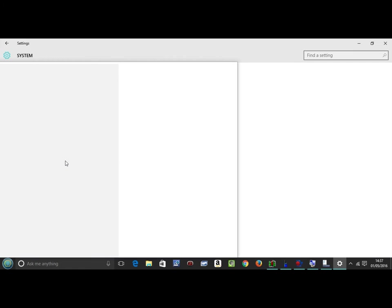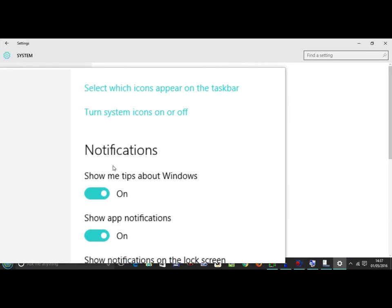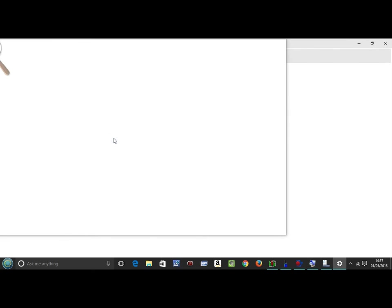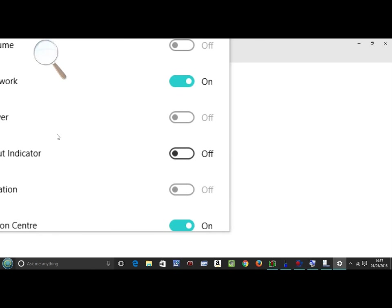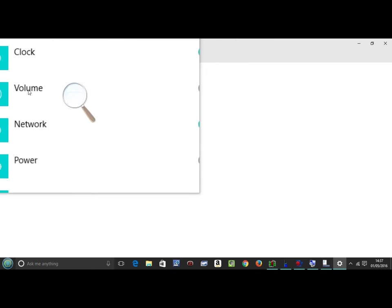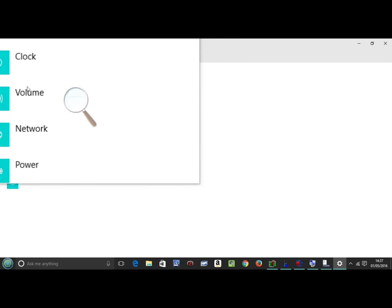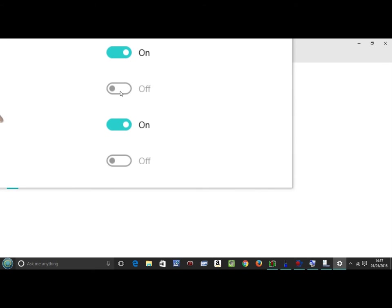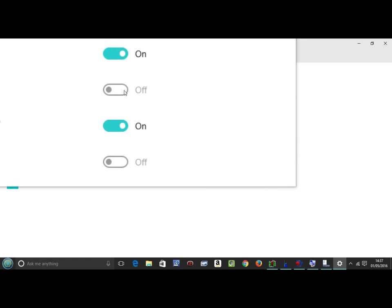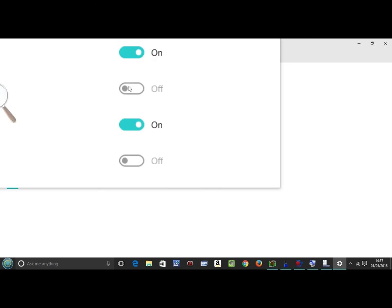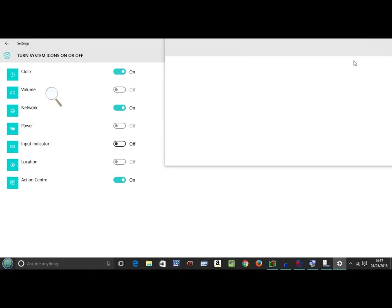Let that come up and go to Turn System Icons On and Off. Left-click. You should now be able to find Volume, second one down. If it isn't greyed out, you should be able to left-click and that will bring it on. In this case it's not going to work because it's greyed out.